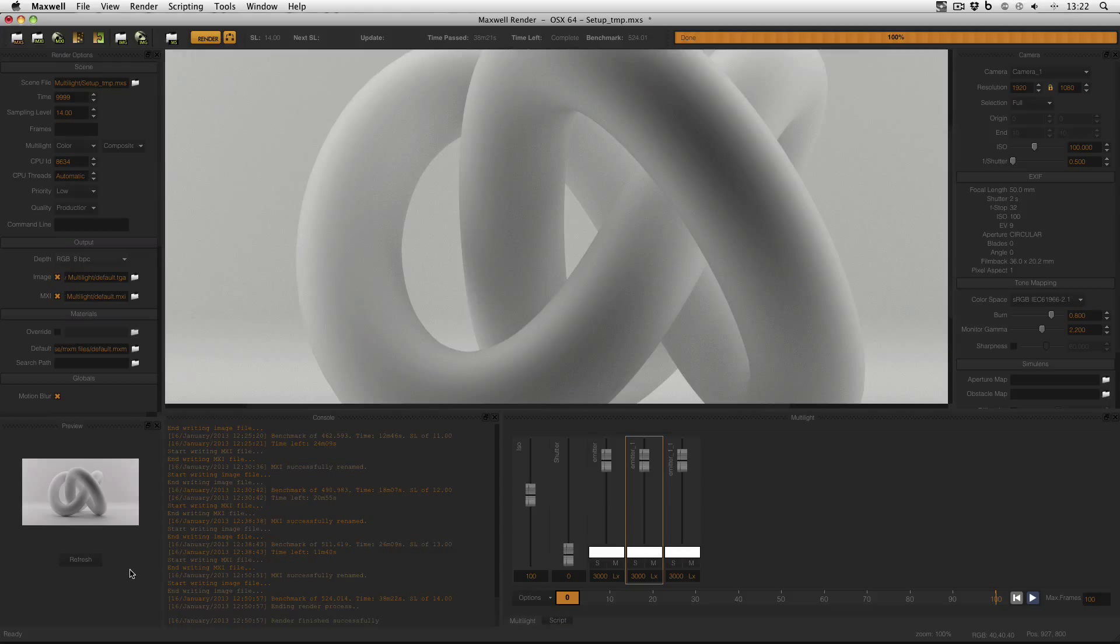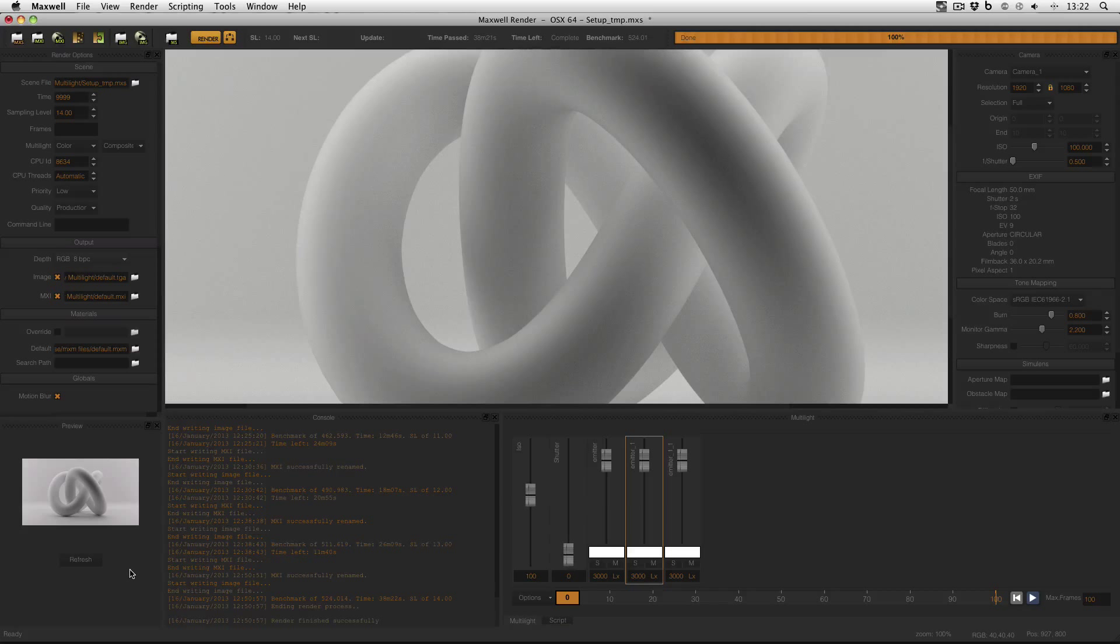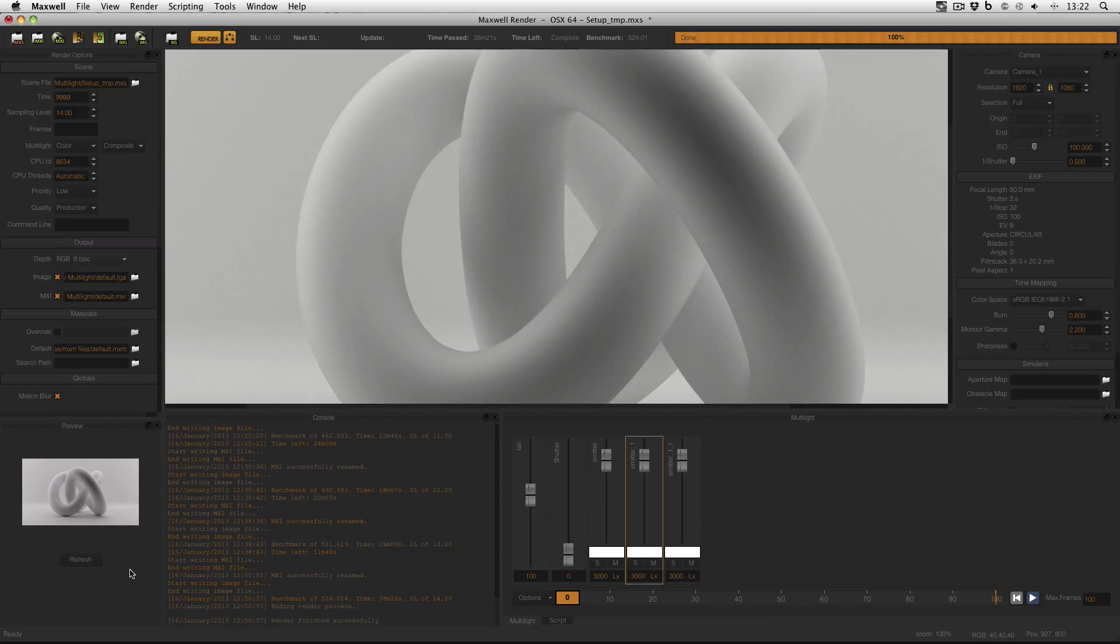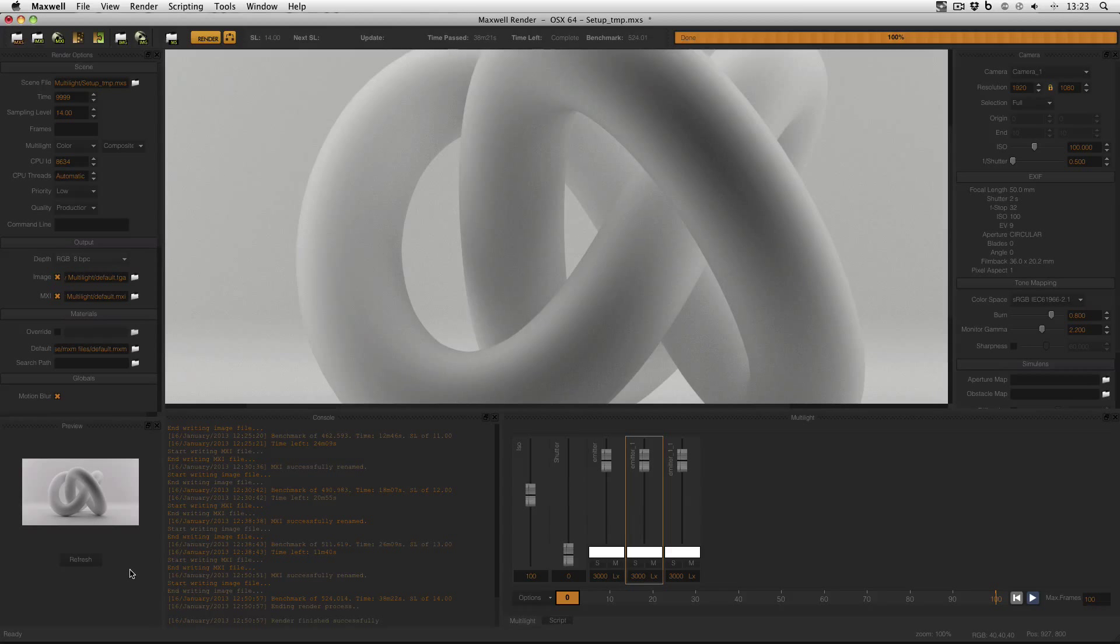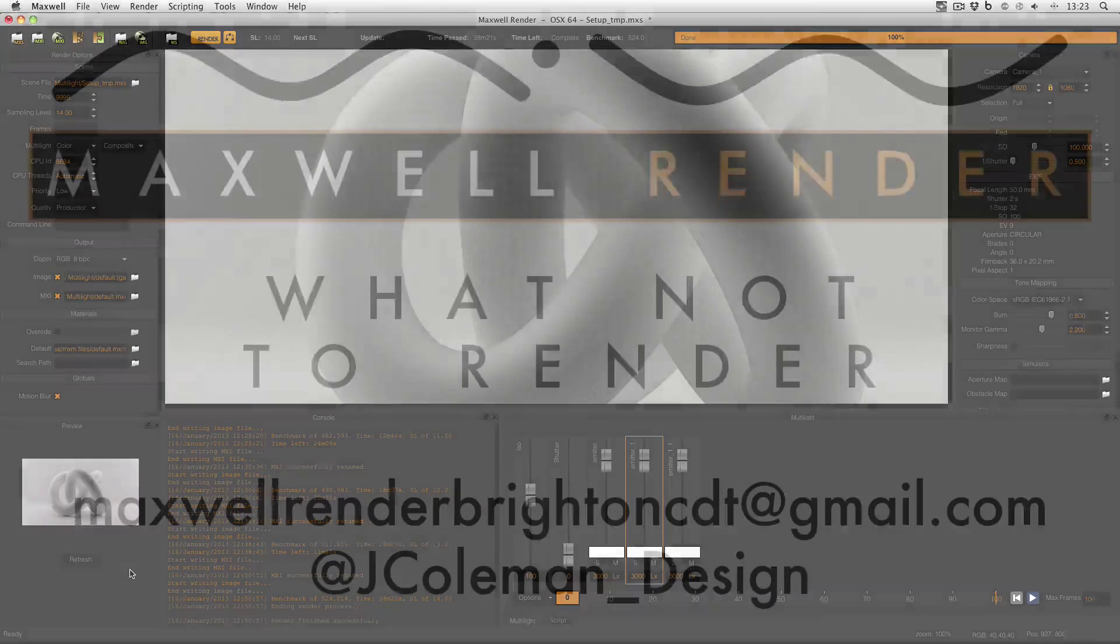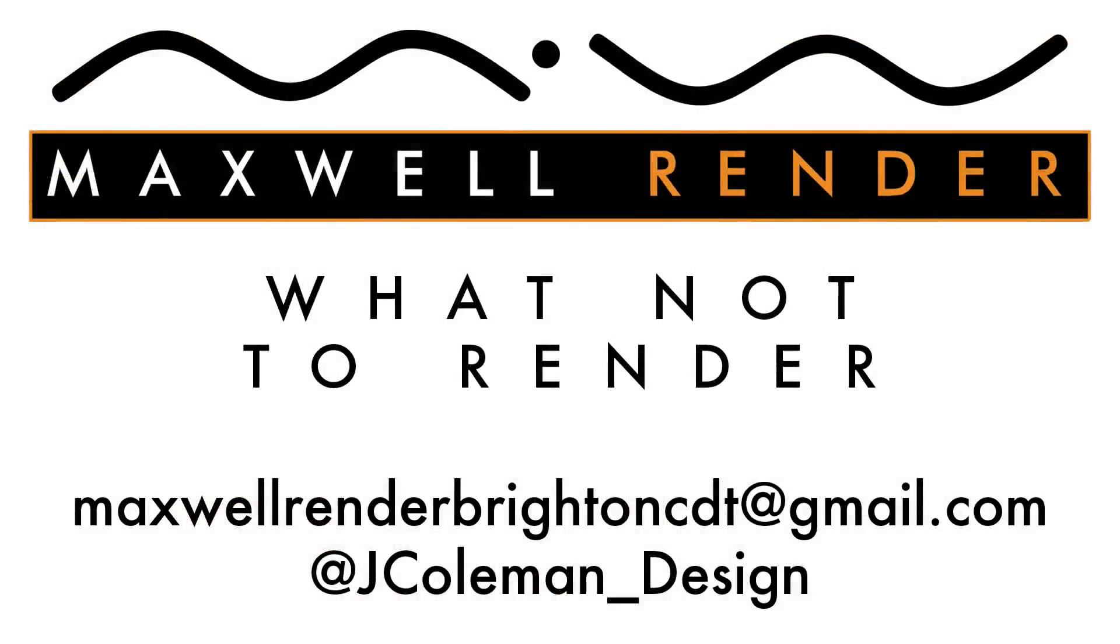However, if you're just using multi-light to tweak your settings and fine-tune your emitters, render to a low SL, tweak them, import the settings back into Maxwell Studio, and then re-render to a high SL. Enabling the multi-light feature in Maxwell Studio when you don't have to—that is what not to render.